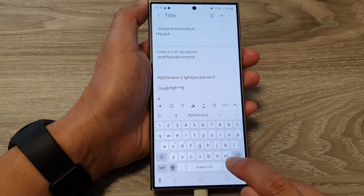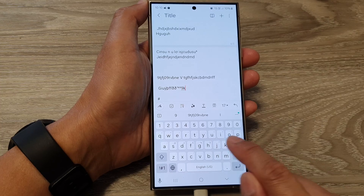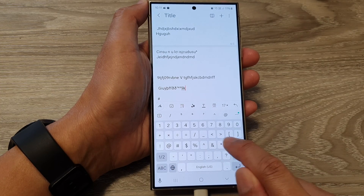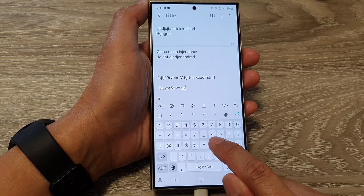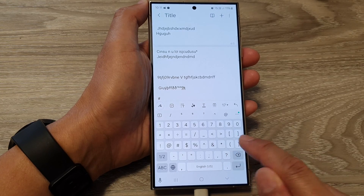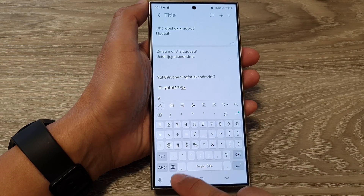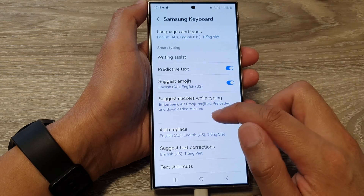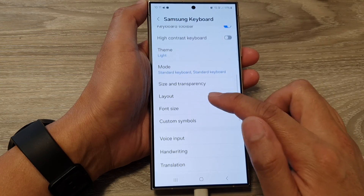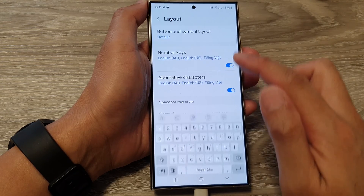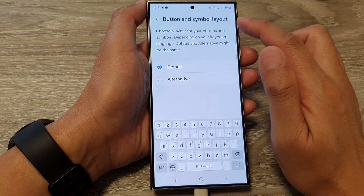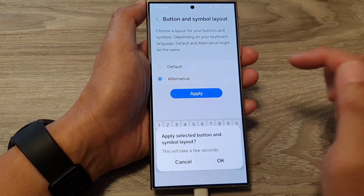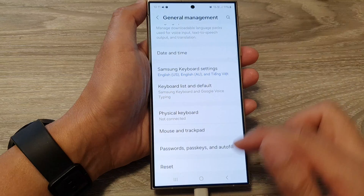I'm going to switch to a different keyboard, and in here you can see we have a bracket, greater and lesser sign. So if I change my keyboard, go into layout, then go into button and symbol layout and change to alternative, and tap on apply, then tap on OK.